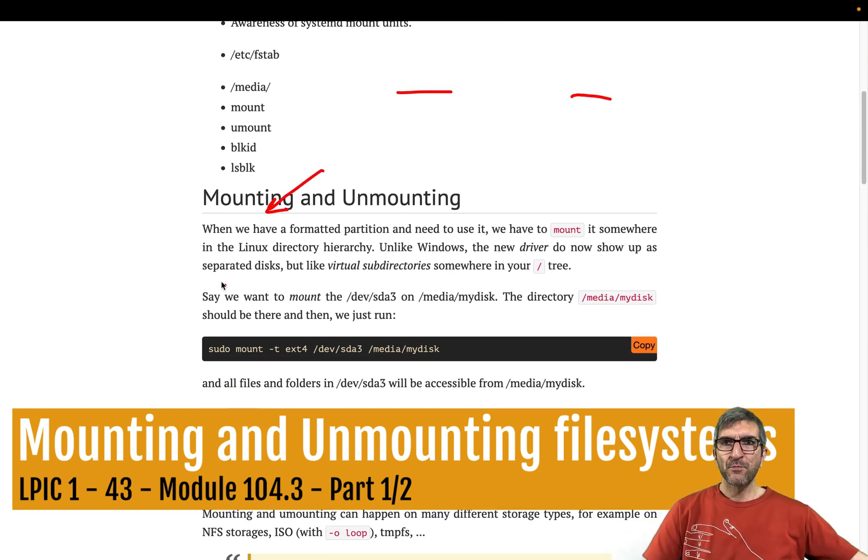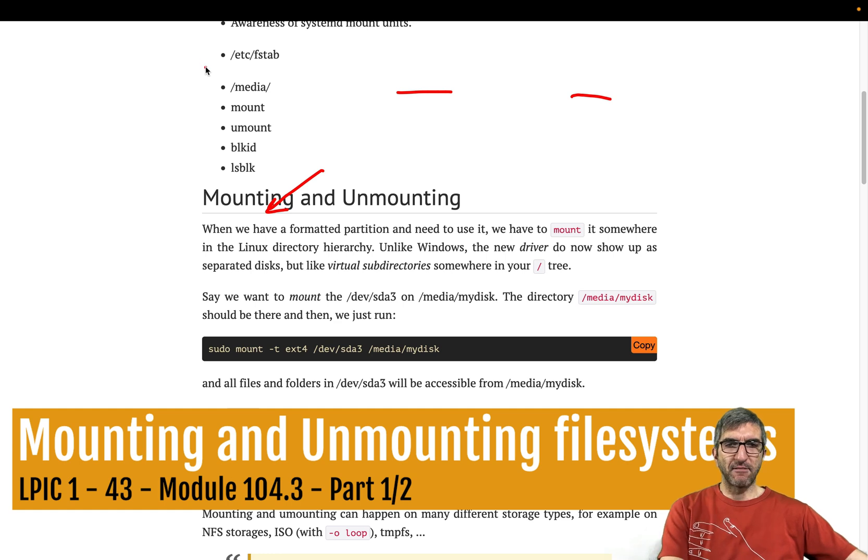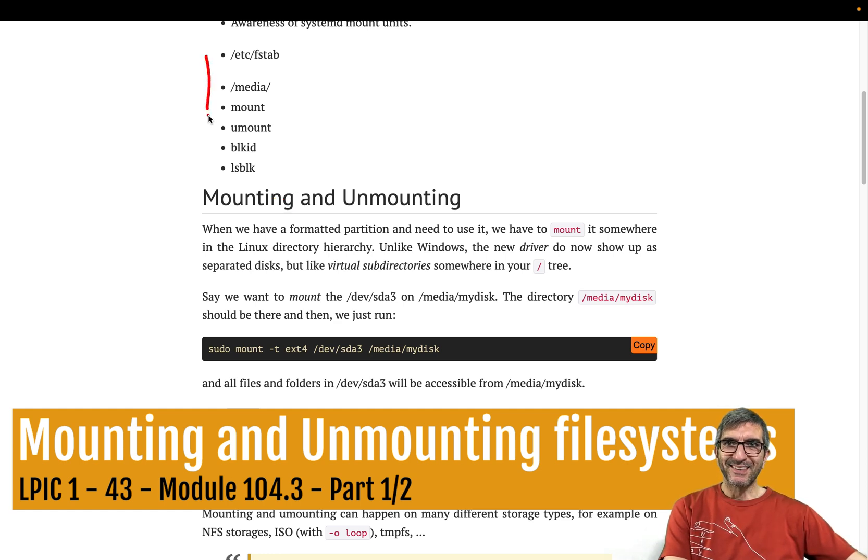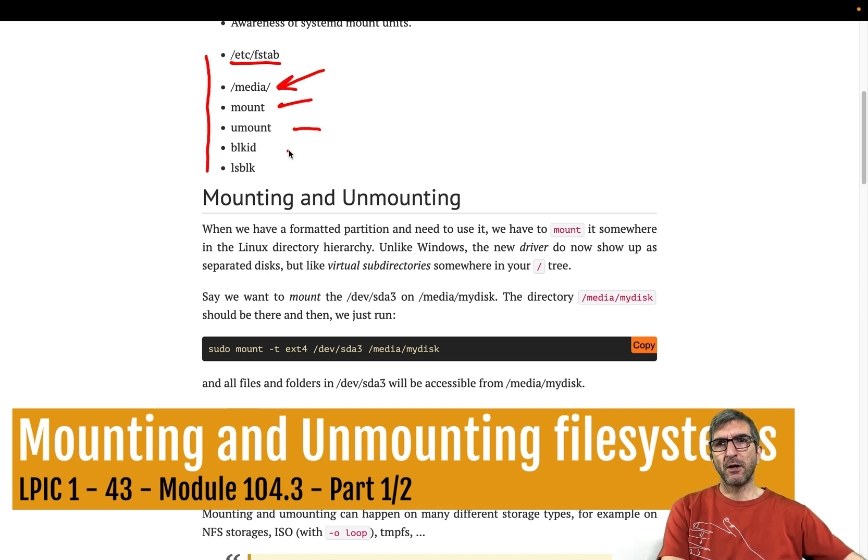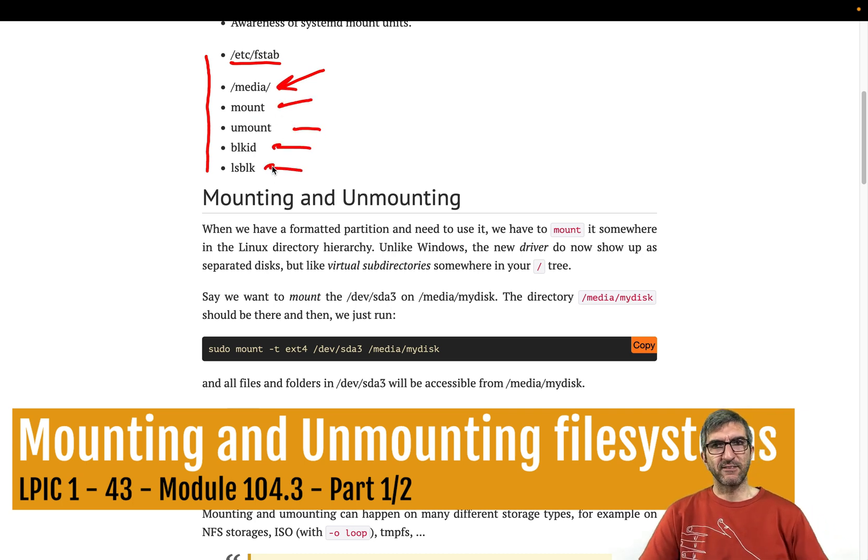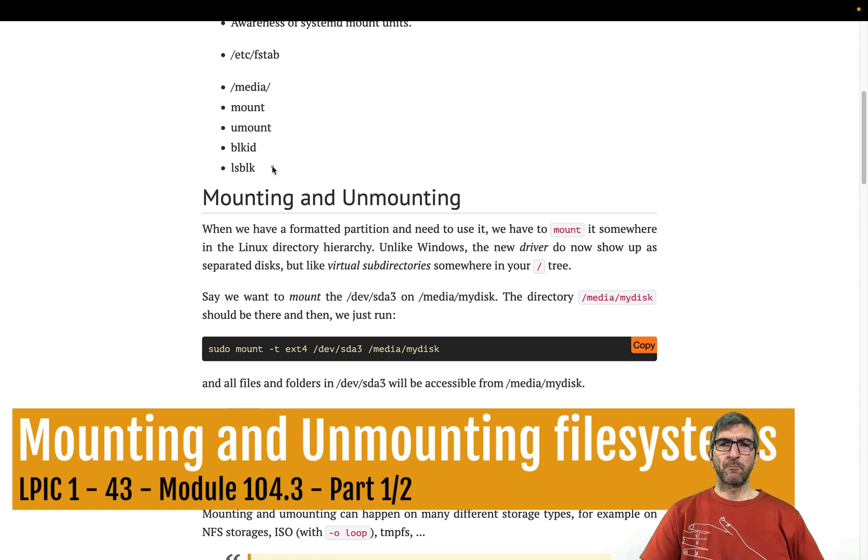We need to have an idea about these things: fstab, /media, mount, umount, blkid, and lsblk. But first things first, what is mounting?